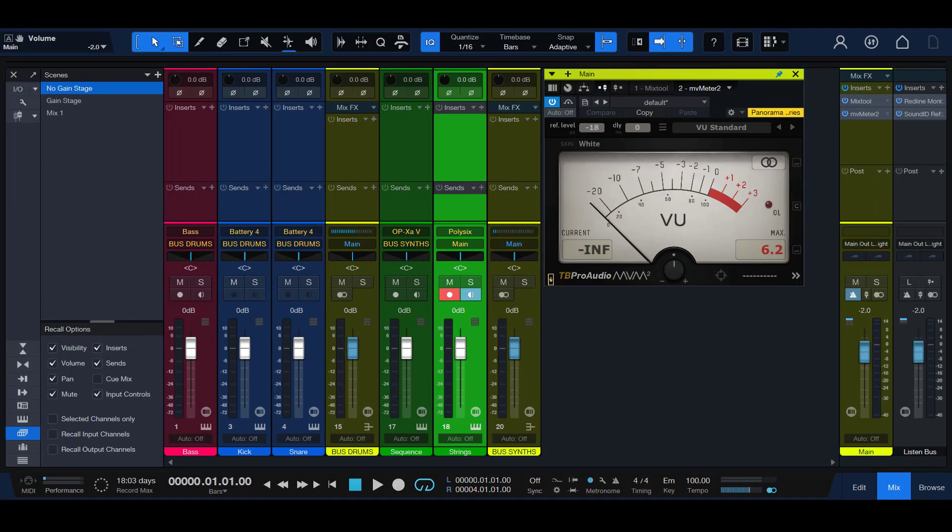For further details about why to do a gain staging procedure, watch part 1 of this video series, linked below.